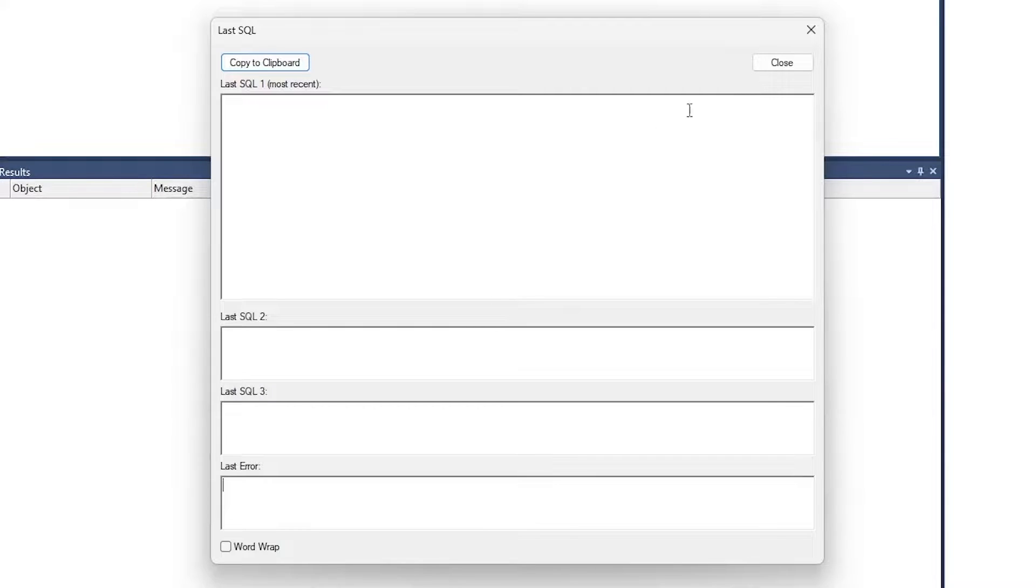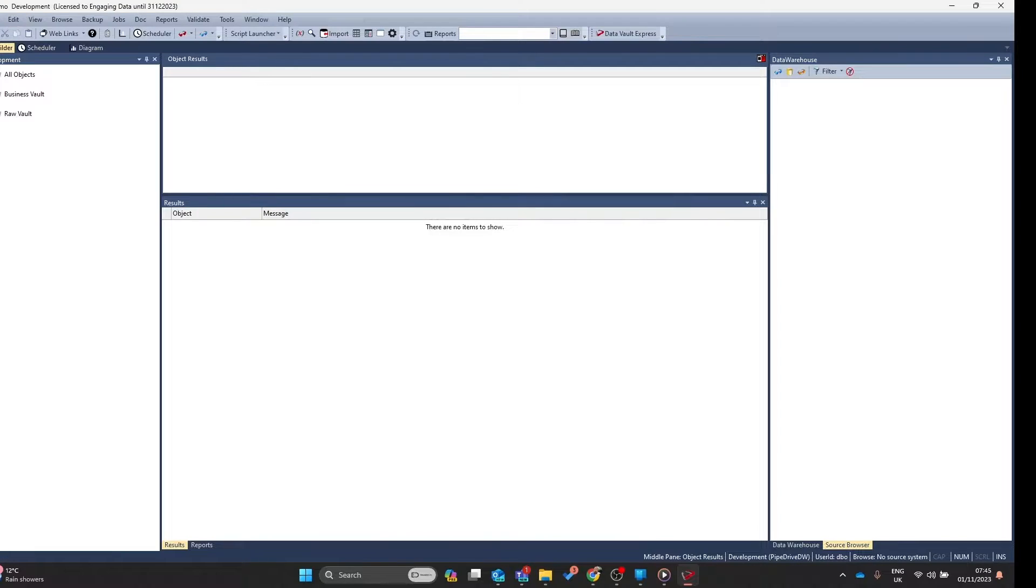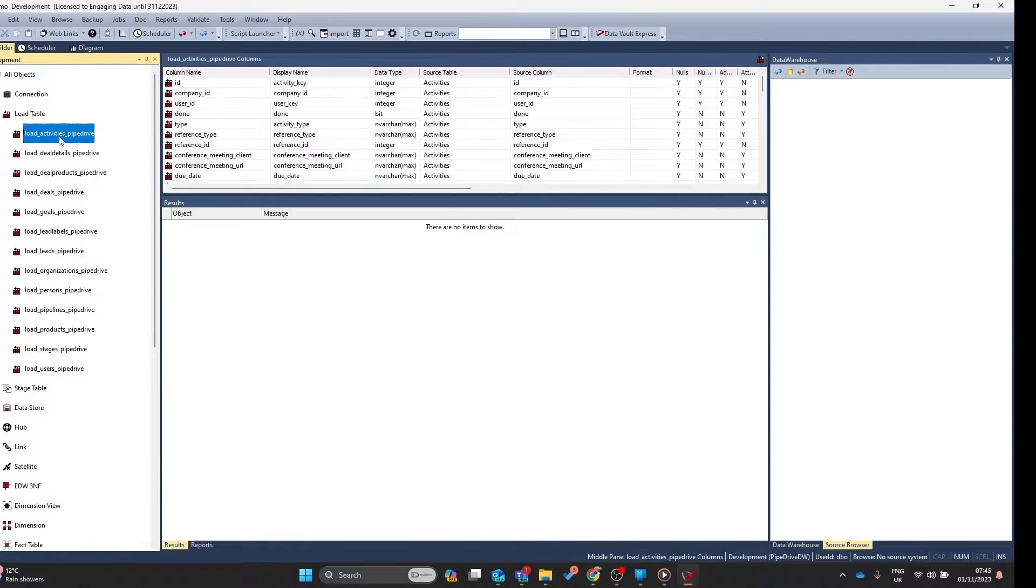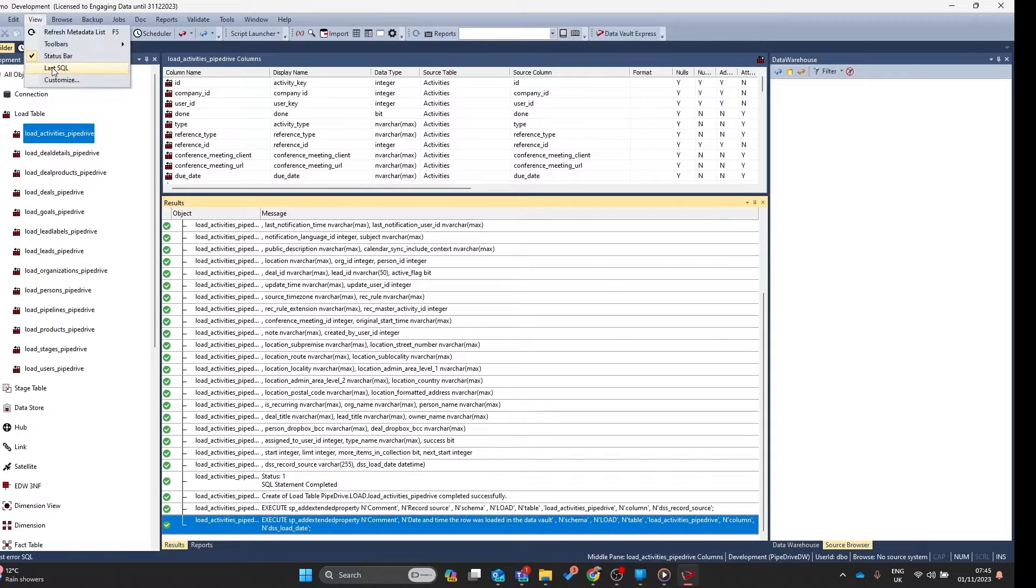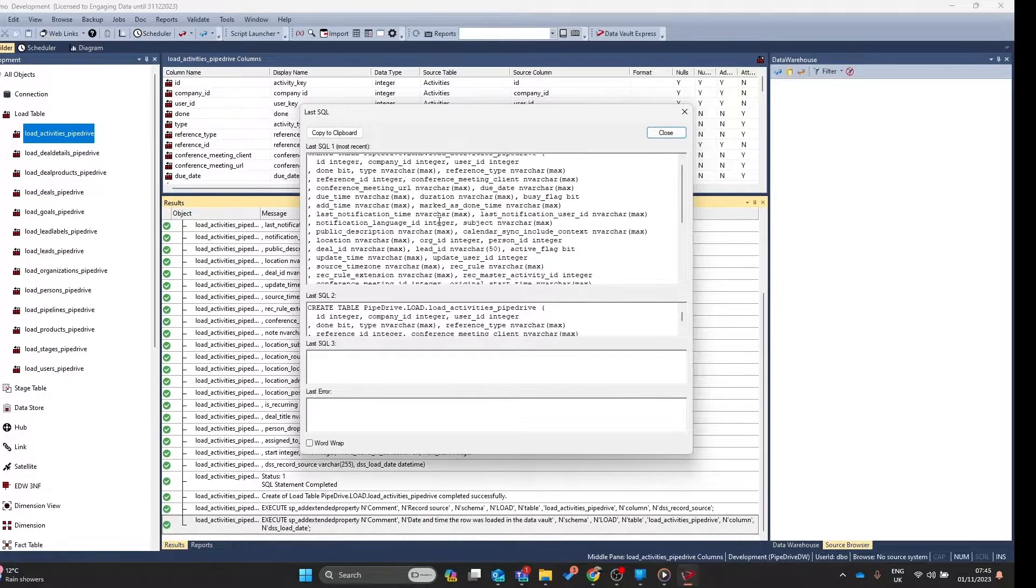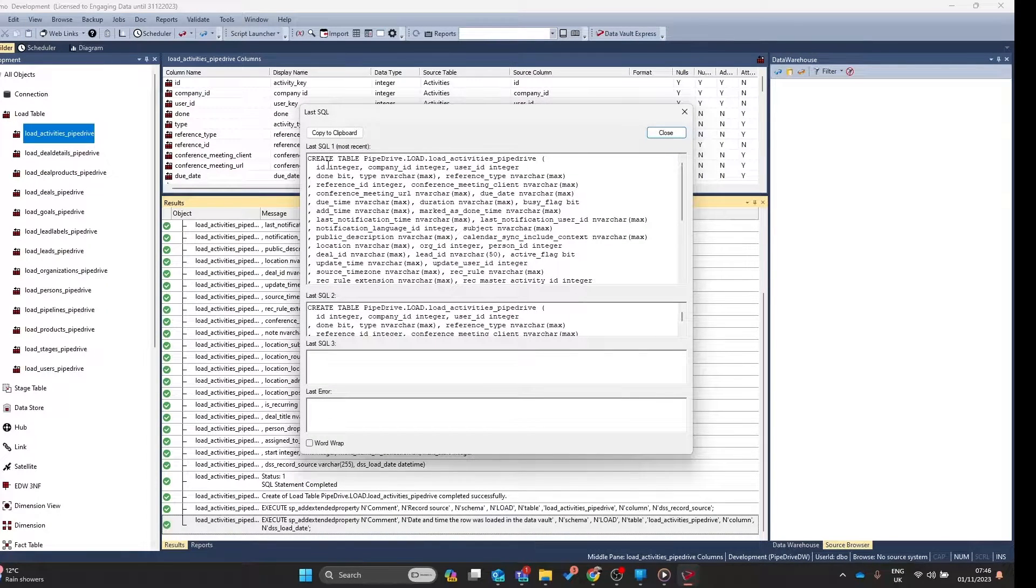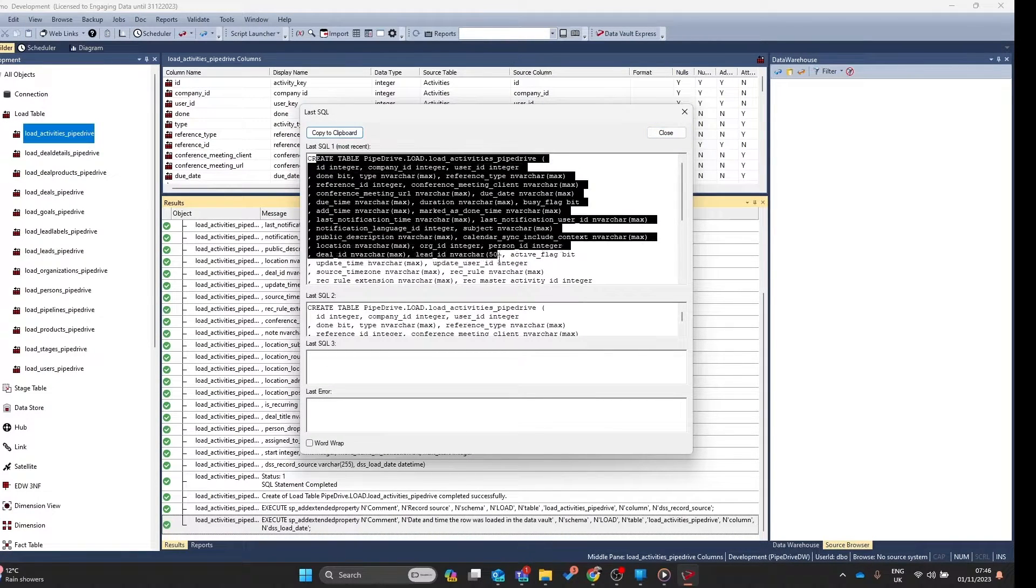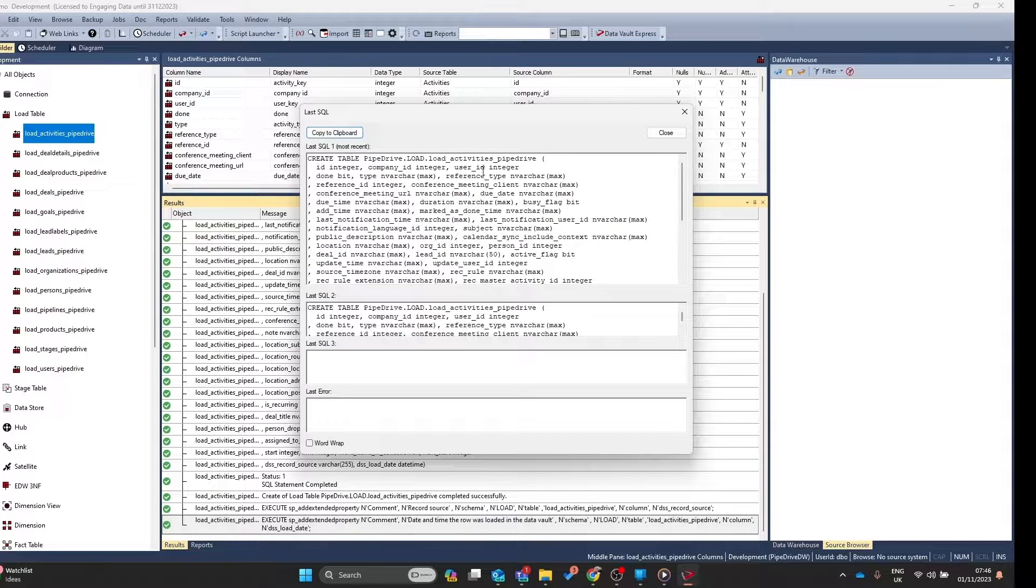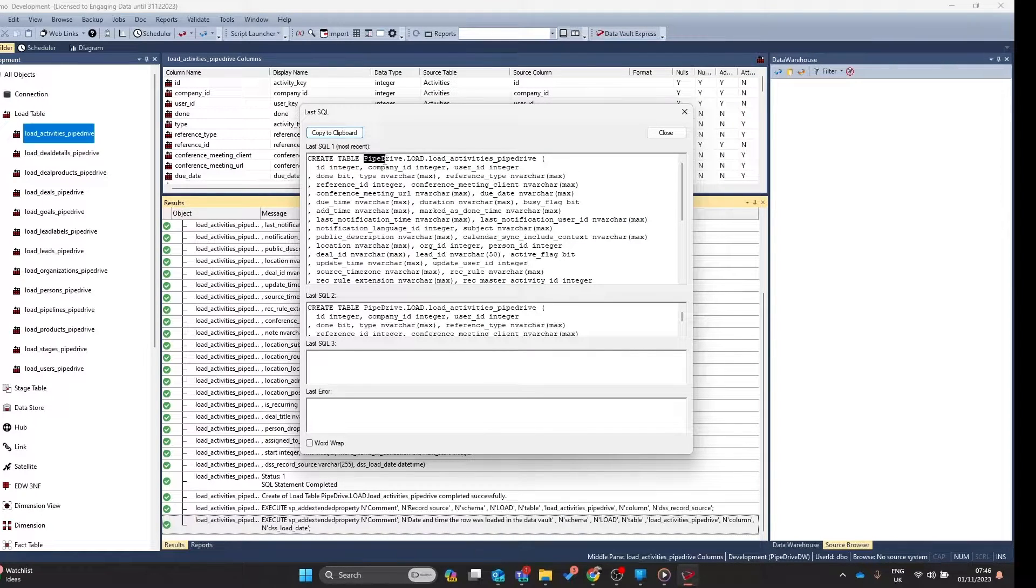So how do we get this data? Let's try simply rebuilding a load table. And if we go back to view, last SQL, you can see the load table SQL statement has been created for us. At this point, you can copy out the SQL statement, move it into a separate tool, and experiment.